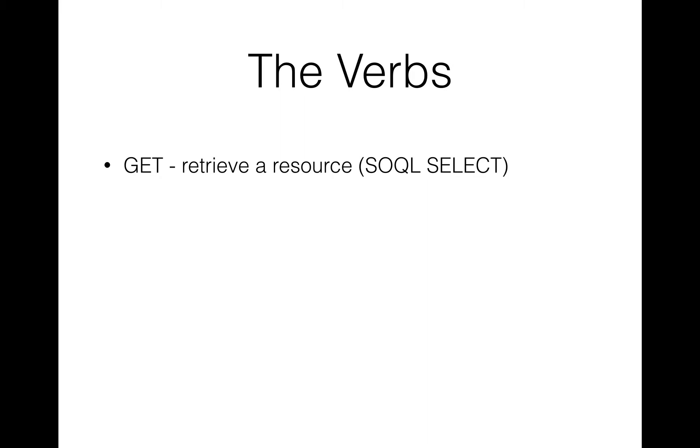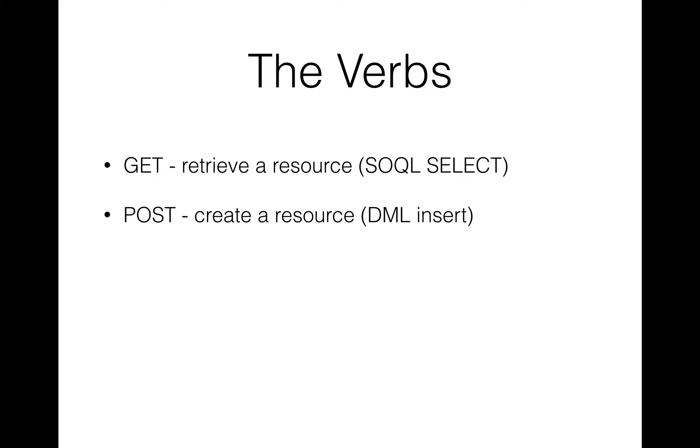POST is the other common one that people are likely to have seen, and that's really used for creating resources, so it's similar to a DML insert. So whenever you're posting data to that URI, you're asking it to create something at that resource, or create something in the background using some server-side logic using that resource.